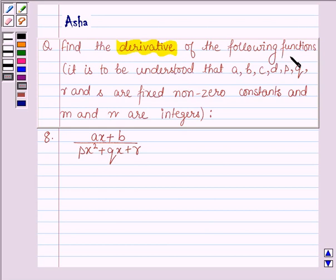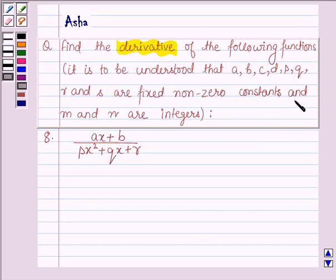It has to be understood that A, B, C, D, P, Q, R and S are fixed non-zero constants, and M and N are integers.